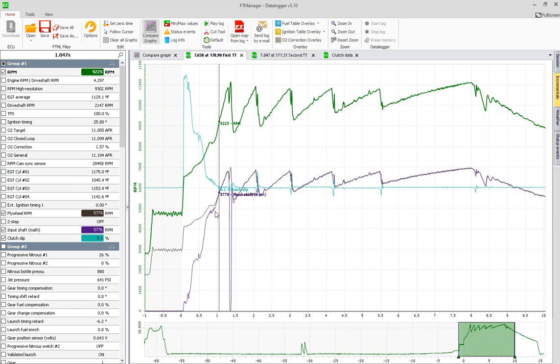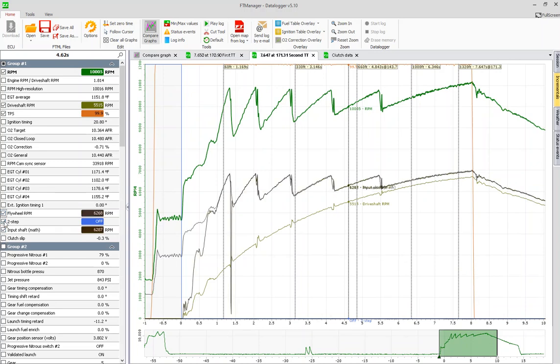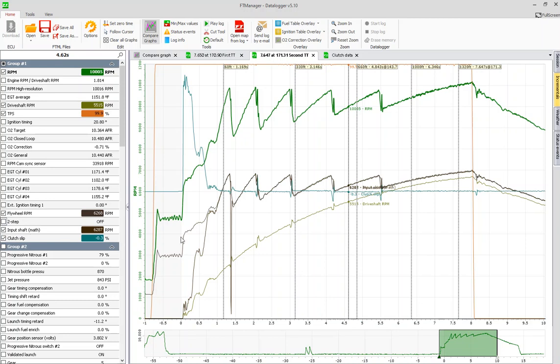This run I already have this pulled up, we have flywheel RPM, we have input shaft math, and we have clutch slip. You can see in this log that there is more wheel speed here through first gear, and you will always get these little hikes in your input shaft math because it's calculating off of the drive shaft. There is no sensor.